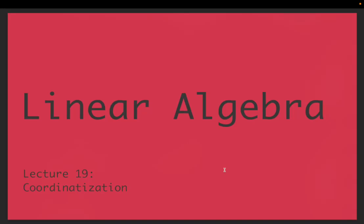Hey everyone, welcome back to Linear Algebra. This will be Part B of Lecture 19. Where we left off, we had just discussed how to coordinatize a vector and what coordinatization meant, and done a few examples of using row reduction to coordinatize a given vector along an ordered basis. Now we want to explore further applications of this, see more examples, and think about how we might expedite some of the computation.